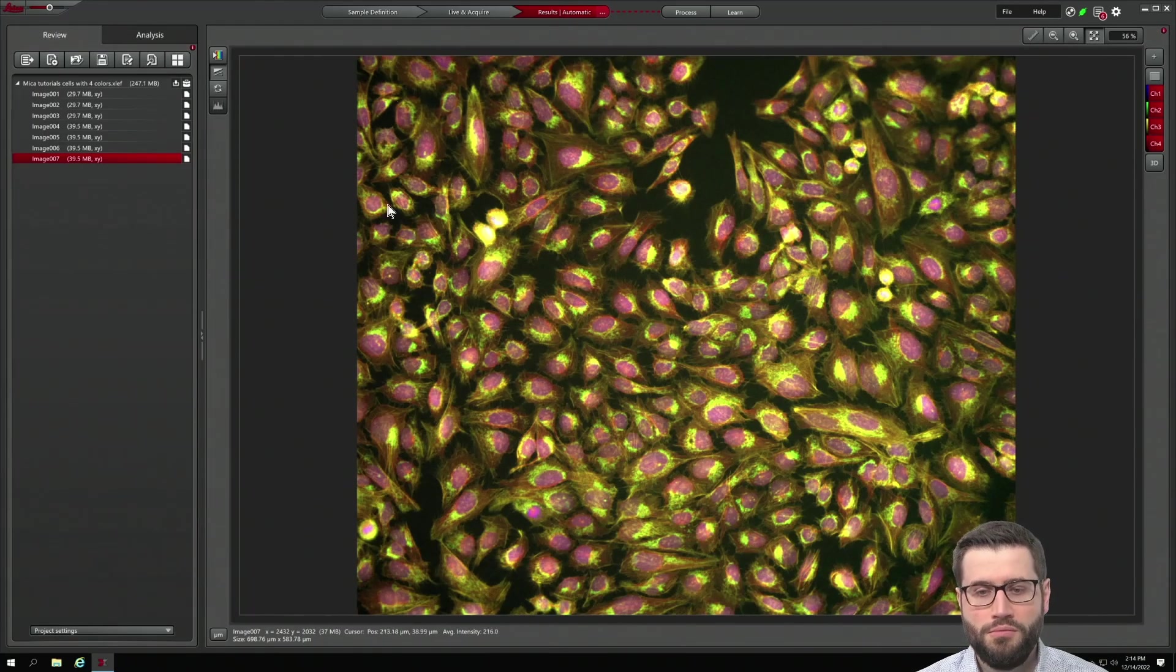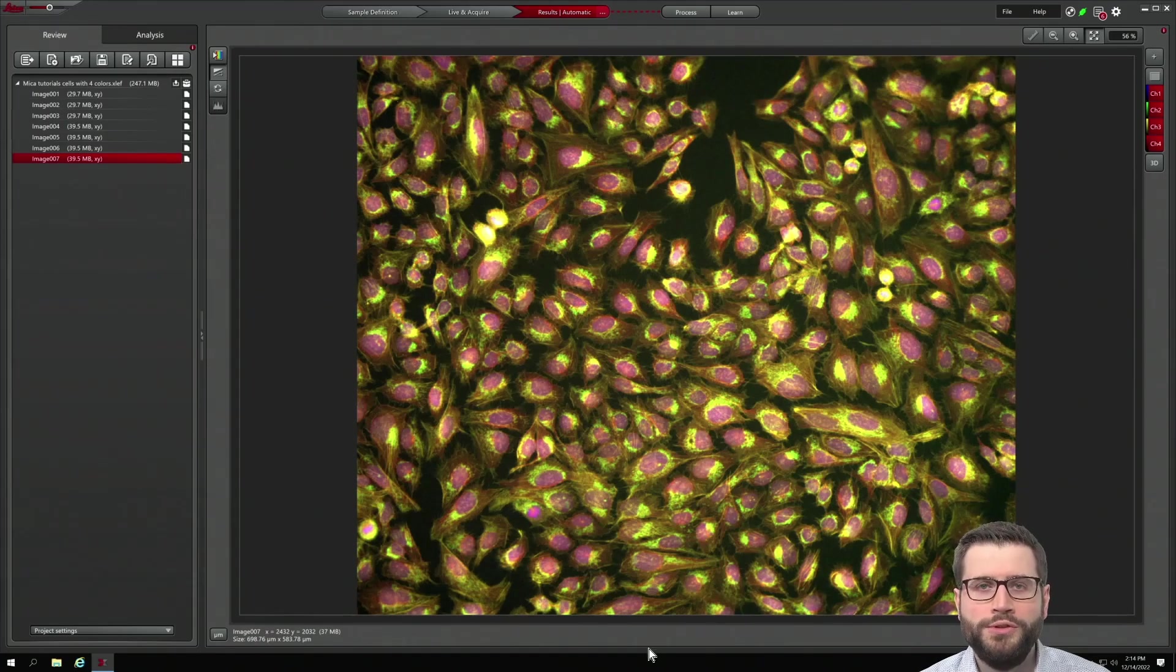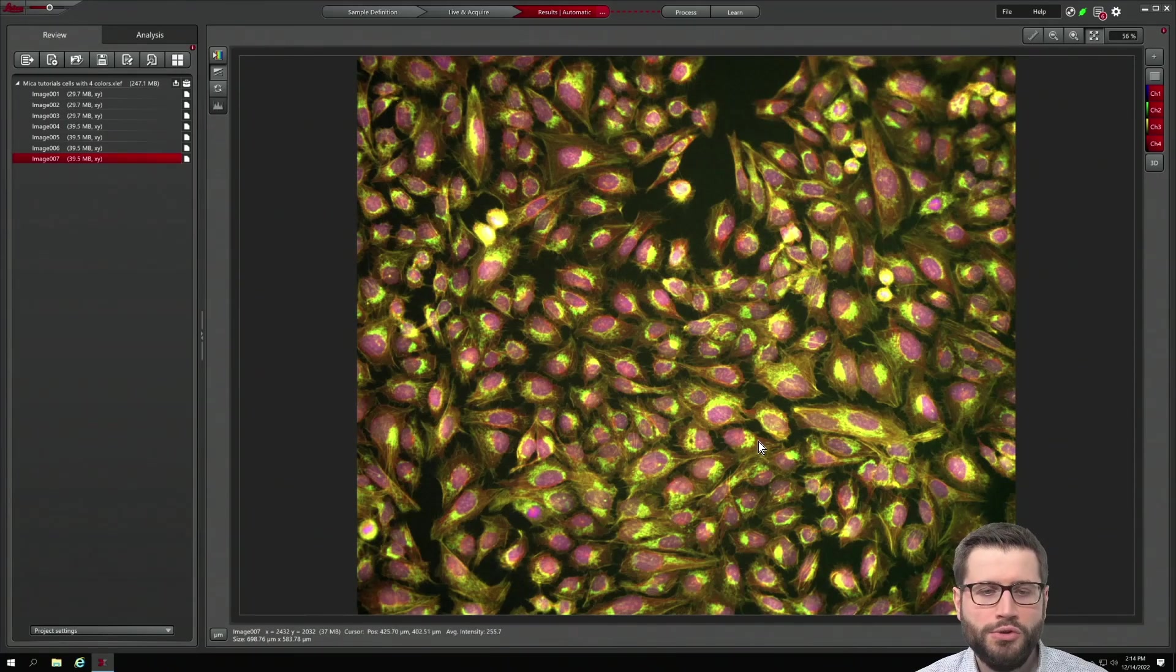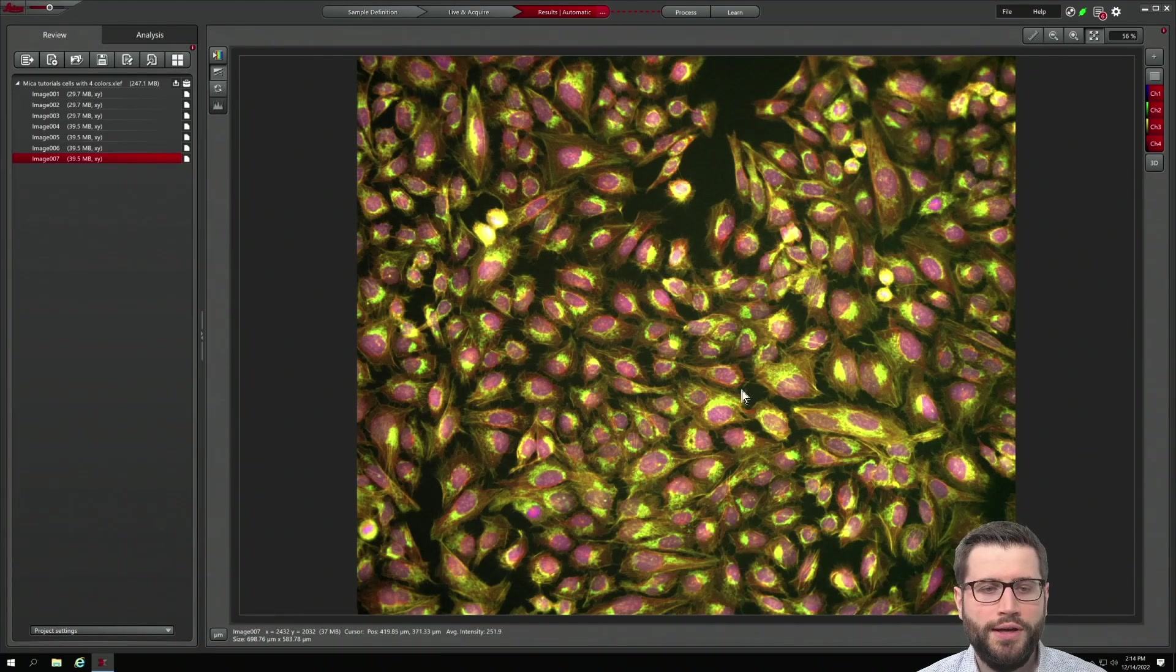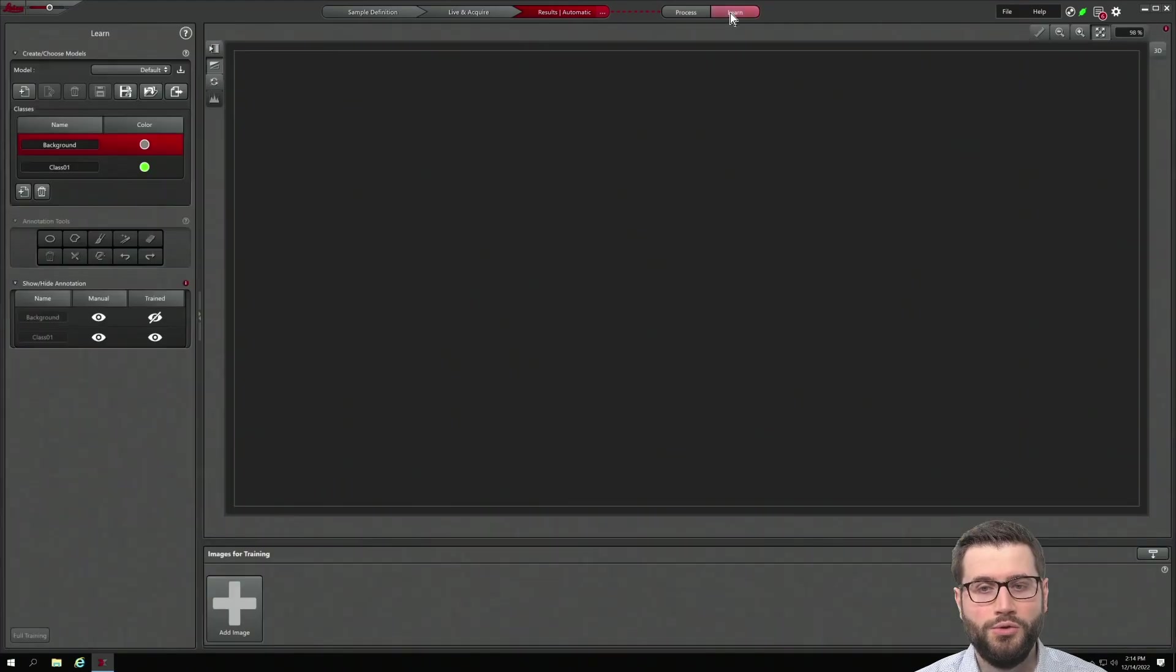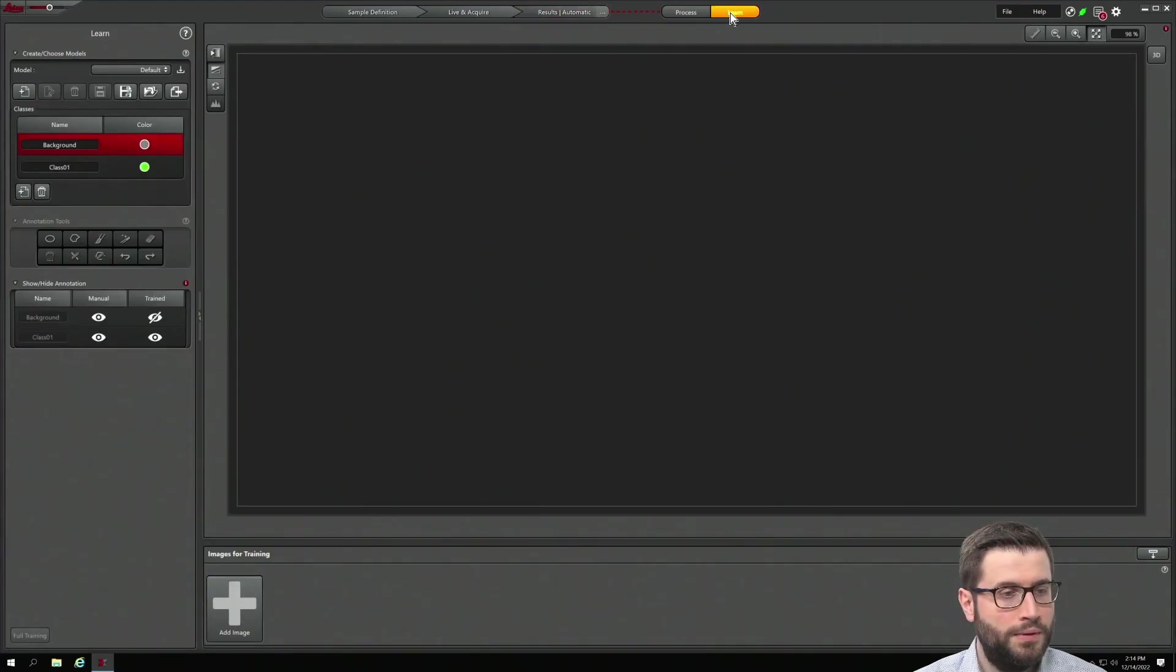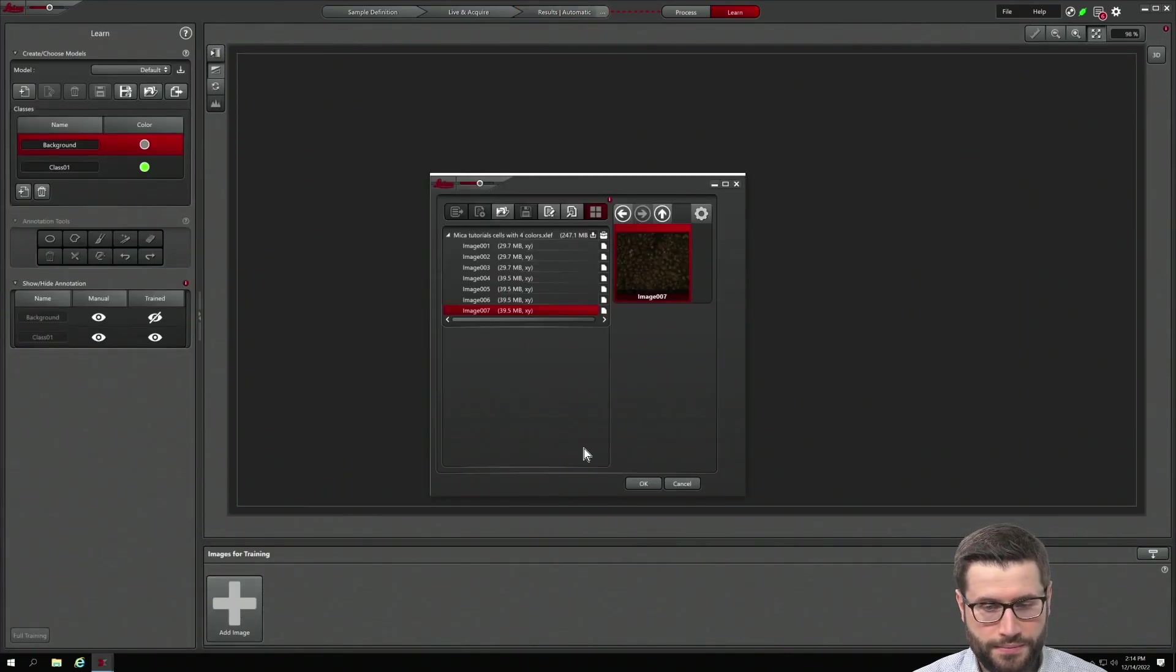First, record your multicolor image. In this case, we want to count the nuclei that we see in that image. Go to learn and load the image of interest.